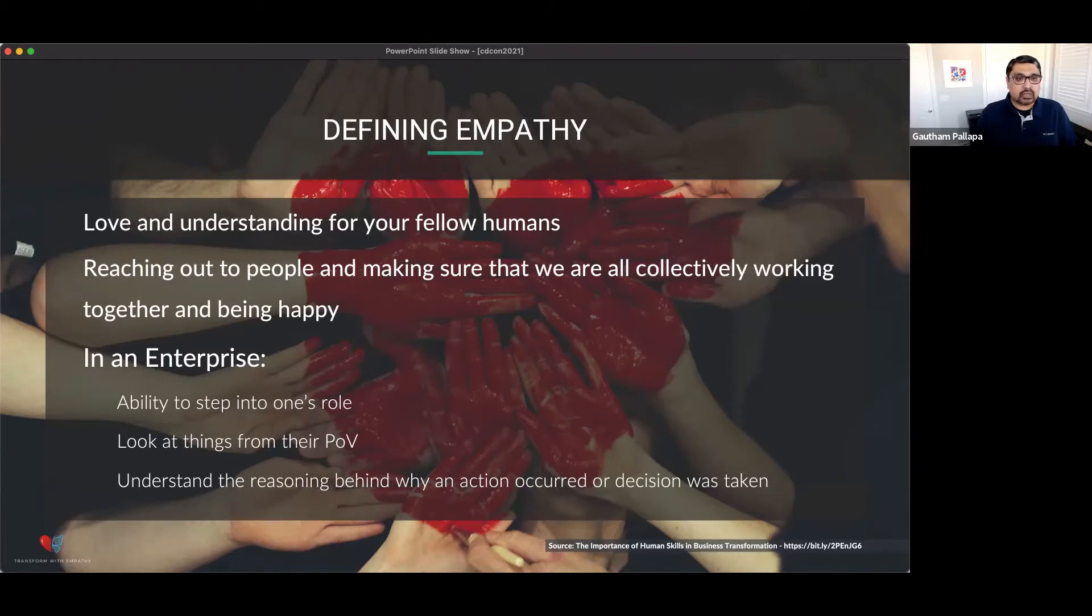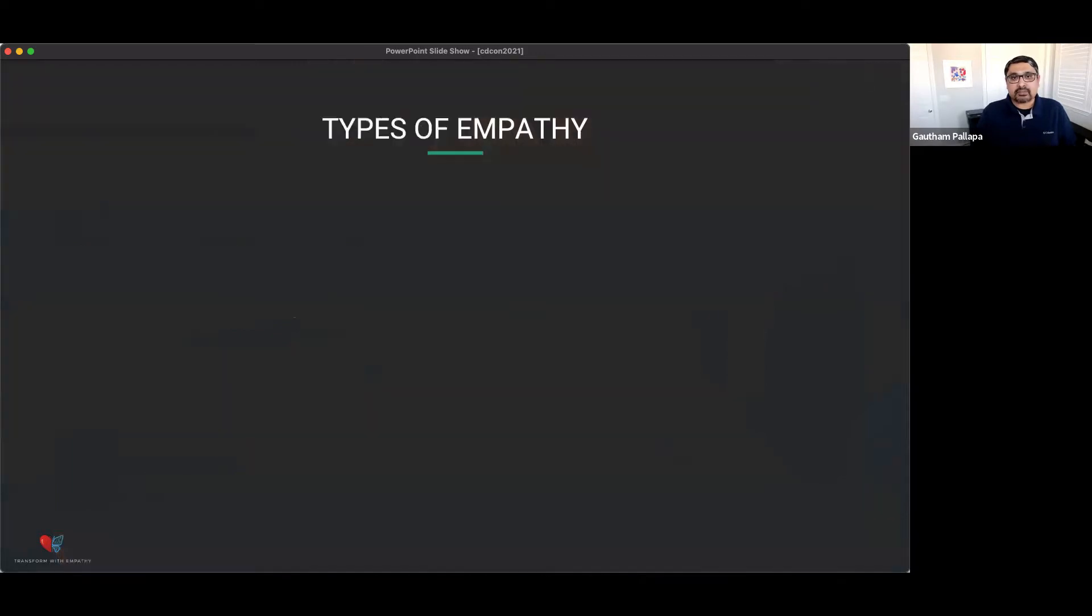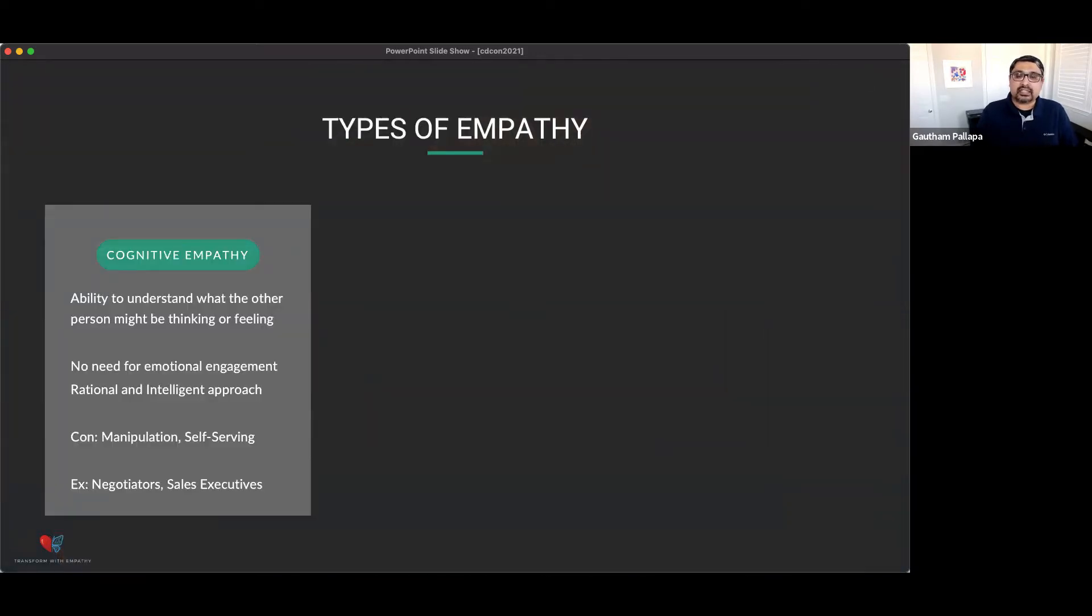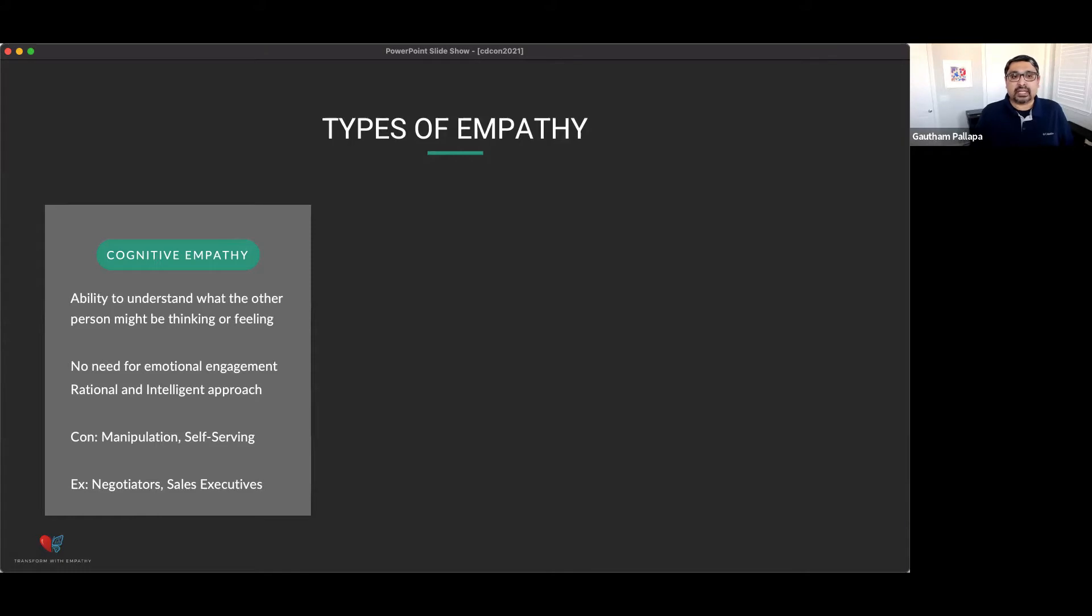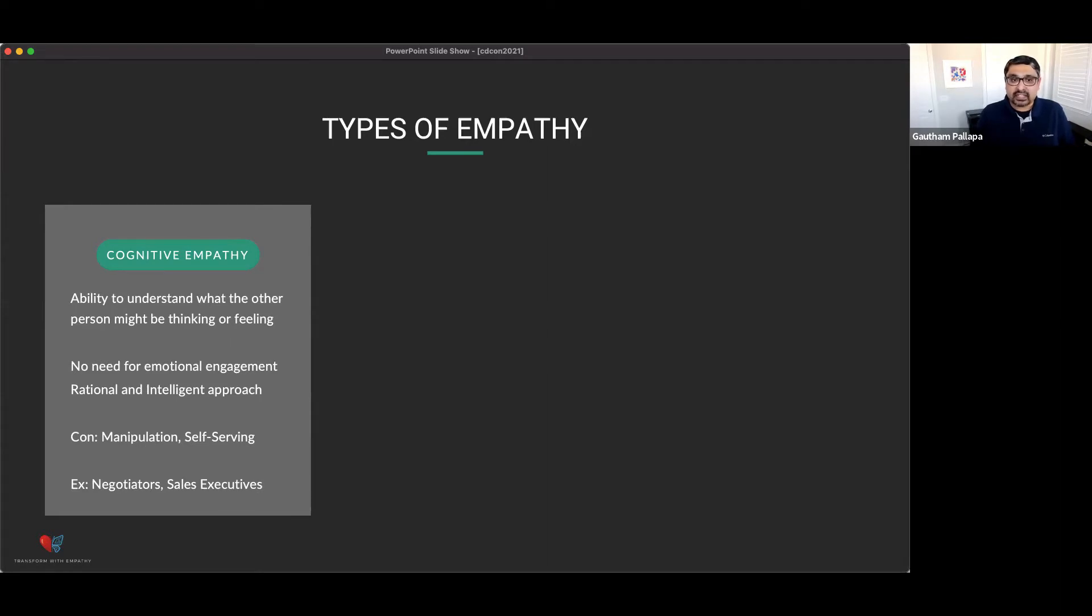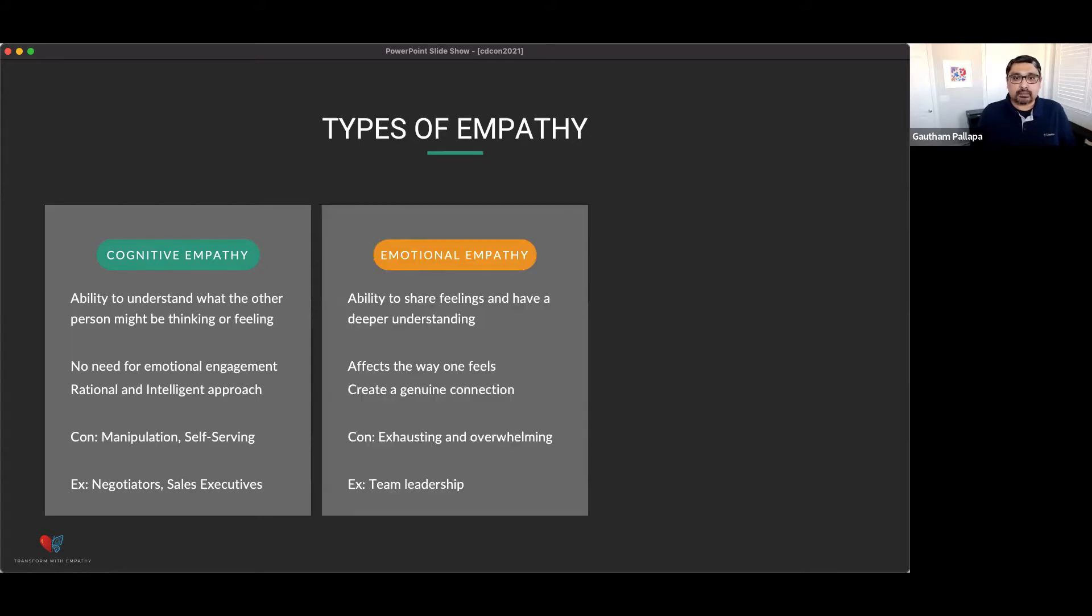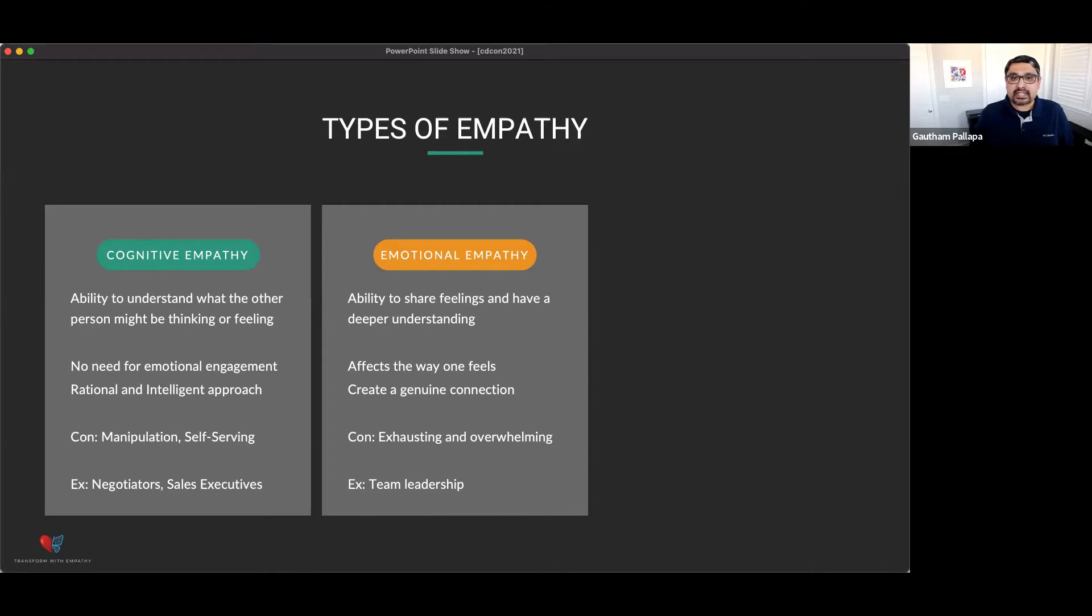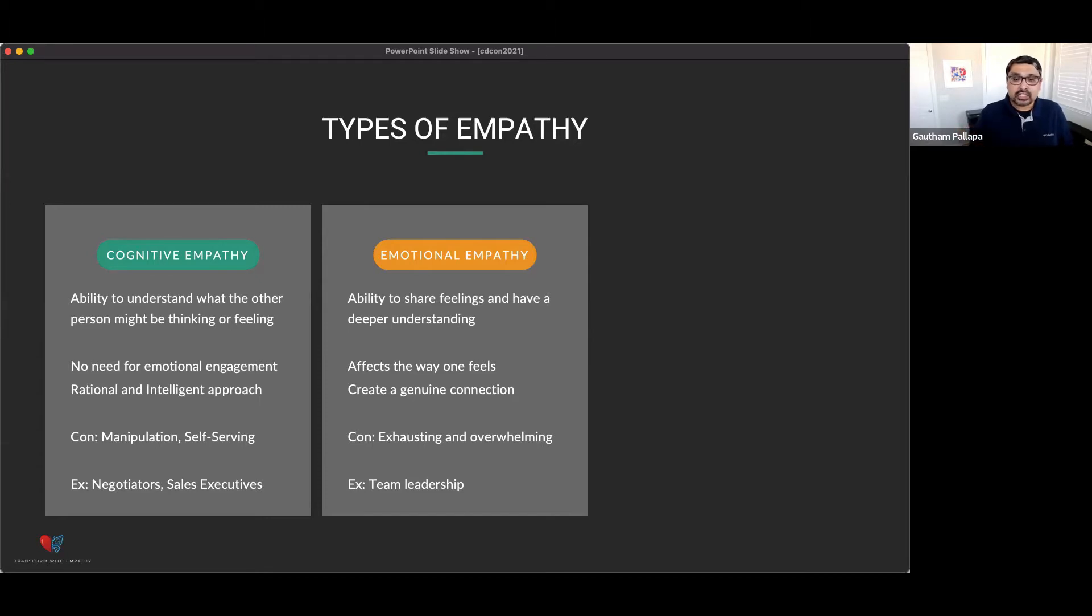But all empathy is not the same. There are actually different types of empathy. The first type of empathy is cognitive empathy. It's the ability to put yourself in someone else's shoes and try to think or feel what they might be feeling. This kind of empathy doesn't require any kind of emotional engagement. It's a very rational and independent approach. A lot of people who are in negotiating roles or sales executives use cognitive empathy.